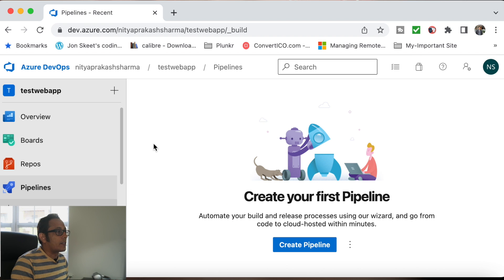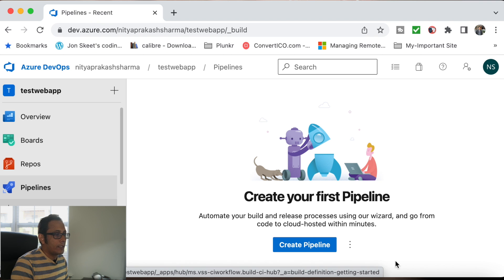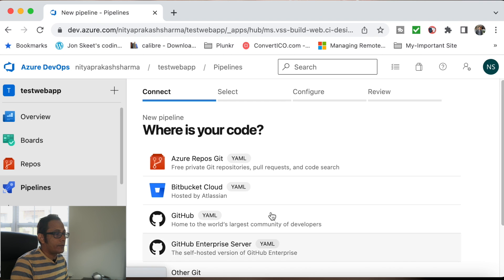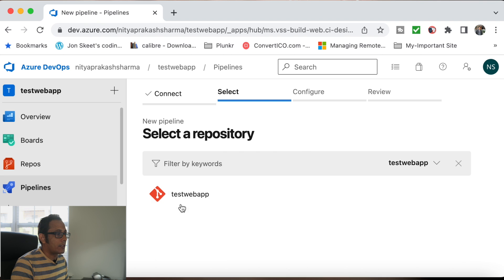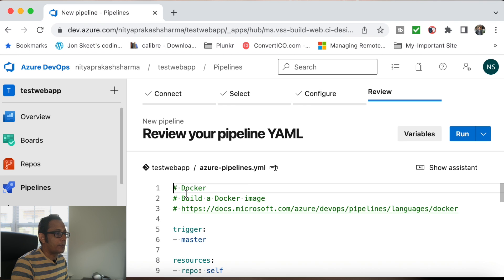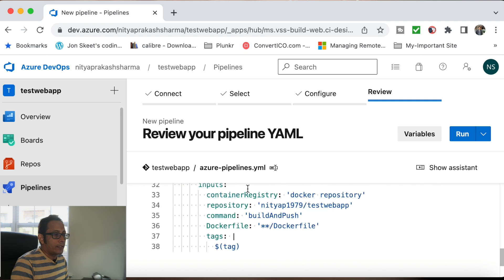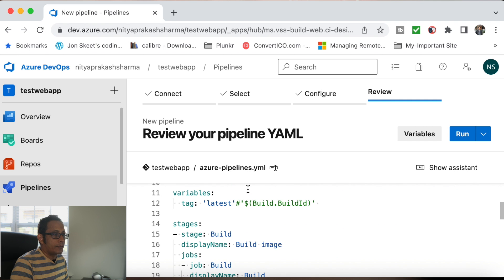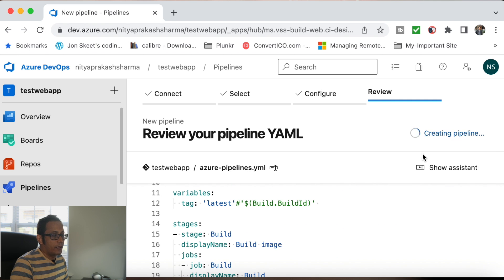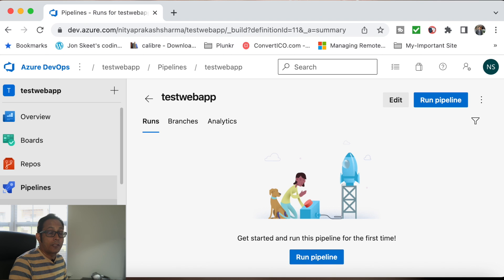The first step is to create a build pipeline. I'm using Azure DevOps, so in Azure DevOps go to Pipeline and create a new pipeline. My code is in Azure itself, so select Azure, select this repository, and that is it. It will create a pipeline. That's the next step — connecting with Docker.